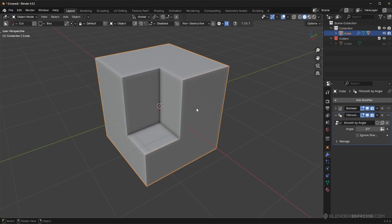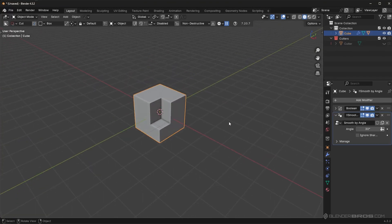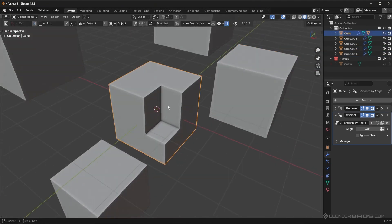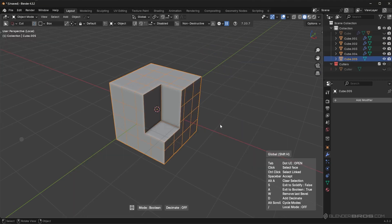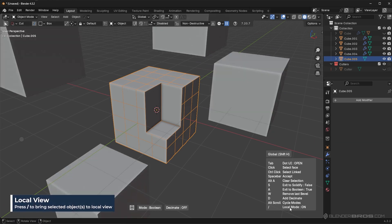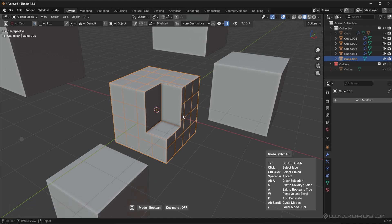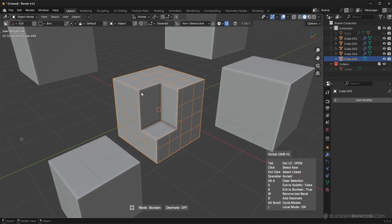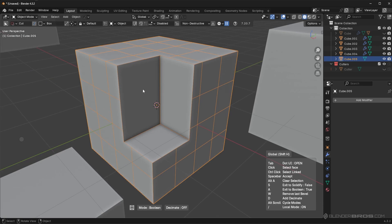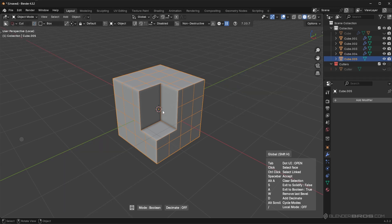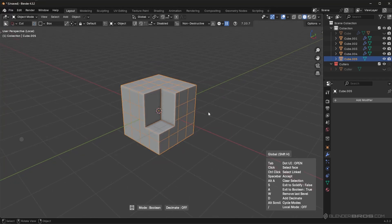The final feature: if you have many objects in your scene that are distracting, you can press the forward slash key while in Face Extract mode to toggle local mode on and off. This isolates the object you're currently working with and hides everything else. You probably won't need this often, but if the scene is distracting, just press the forward slash key to quickly enter local mode.